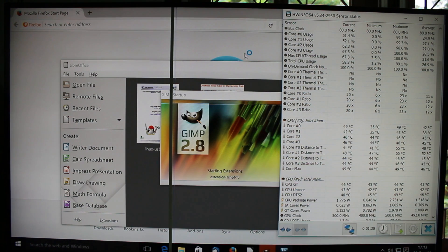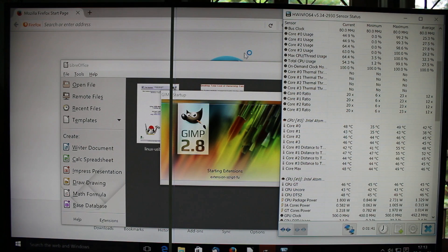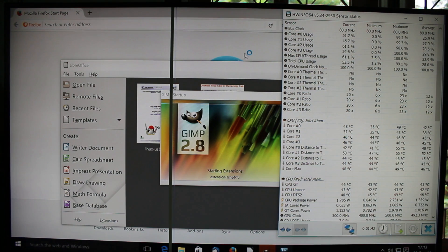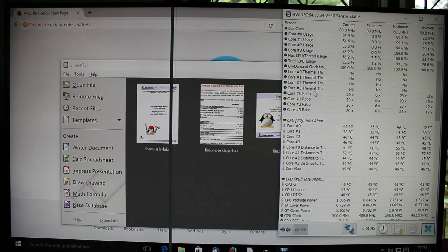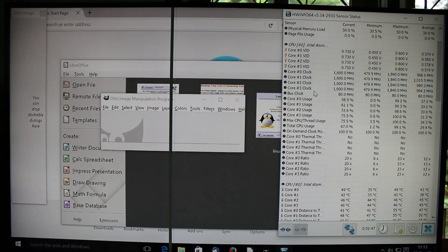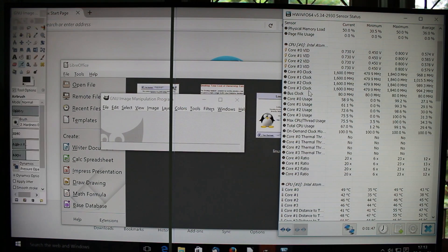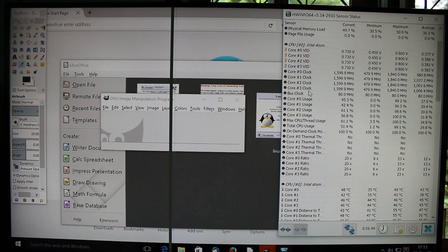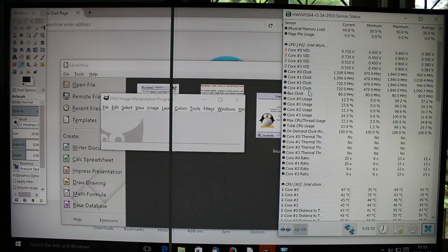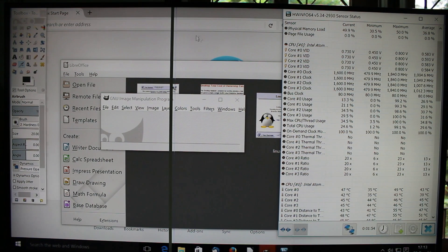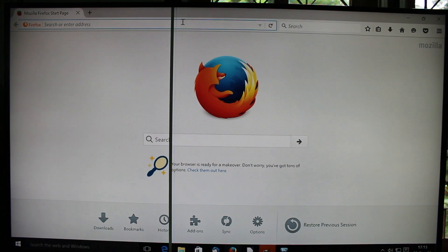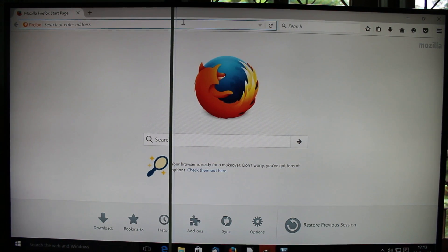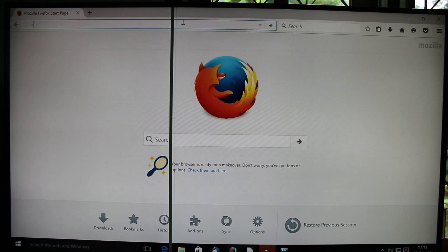So basically everything is loaded, except GIMP. Alright, everything is done. So let's load some webpages.